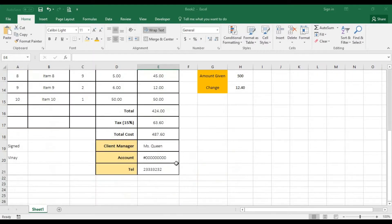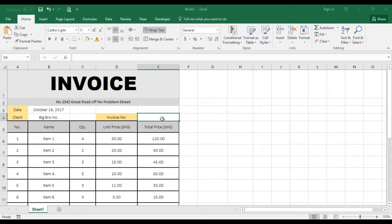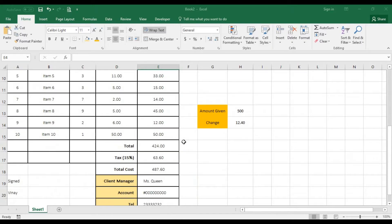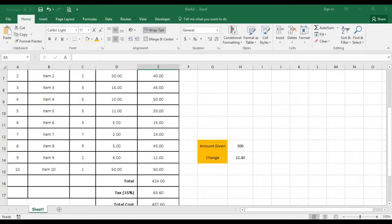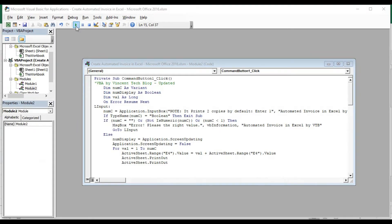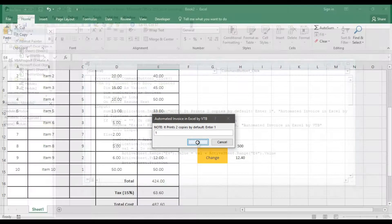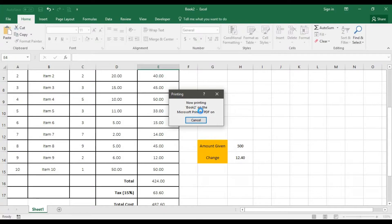To print the invoice and generate a unique code, go back to the macro and click Play, or press F5. When I go for play, it says 'Automated Invoice Excel' and notes it prints two copies by default. I'll enter one for the start print, go for one, and click OK — so it started printing.